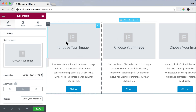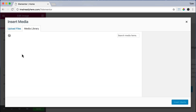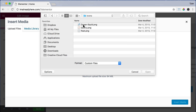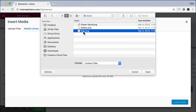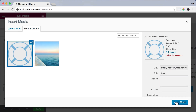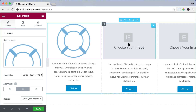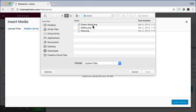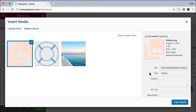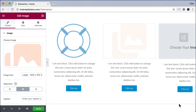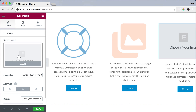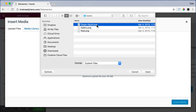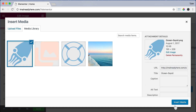Click on the first image, click Choose Your Image, Upload Files, and Select Files. Then choose the image you want — we're going into the icon folder and choosing the float icon. Press Open, it will upload, and press Insert Media. Now do that again for the second image: press Choose Image, Upload Files, Select Files, click on the gallery icon, press Open and Insert Media. Then click on the third image, upload files, select files — we're going to do the ocean squid — press Open and Insert Media.